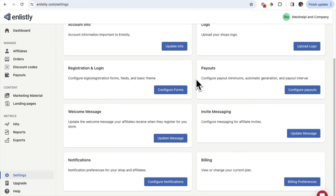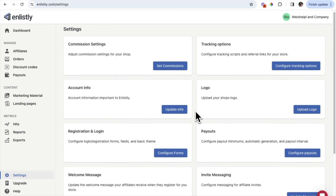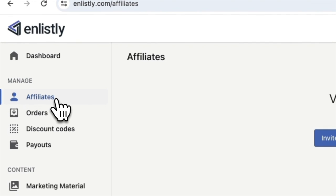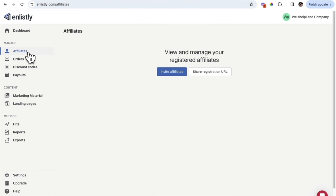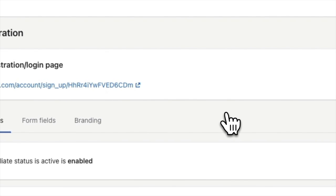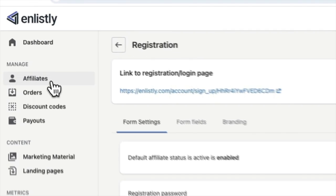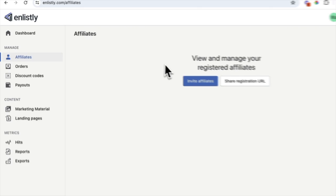Review all the different pieces on the Settings page and make sure everything is set up correctly, since that's where you start once you add Enlistly to your Shopify store. Now, on the left-hand side under Manage, we're going to review the Affiliates tab. This is where you see all registered affiliates and can invite new ones. If you click 'Share Registration URL,' you copy that URL and send it to people you want to invite as affiliates.